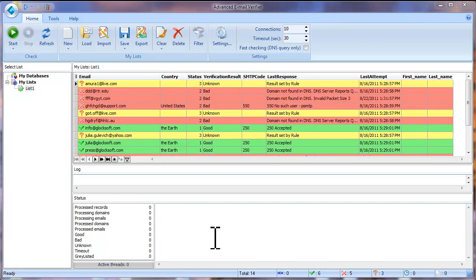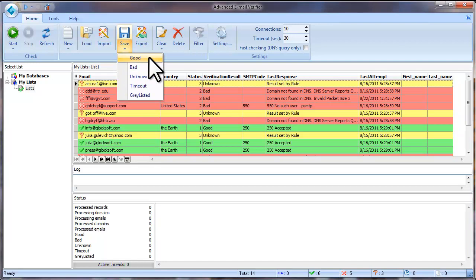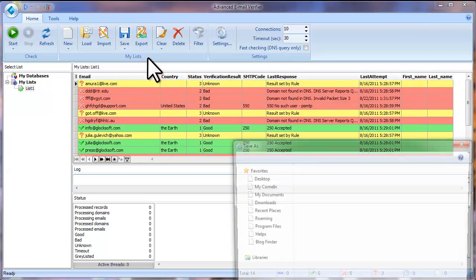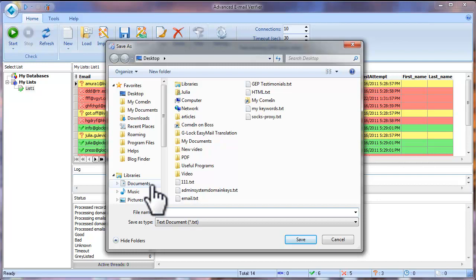After verification is complete, you can save the results to a file. Click the arrow in the Save option and select which email addresses you want to save. Select Good to save only good emails, Bad to save only bad email addresses. In the same way, you can save only unknown, time out, or grey-listed emails. Type a file name and click Save.